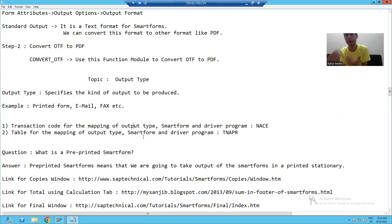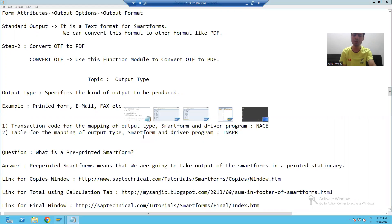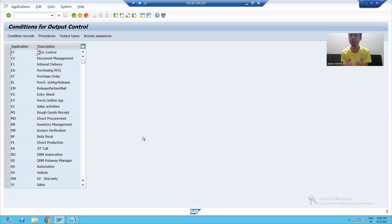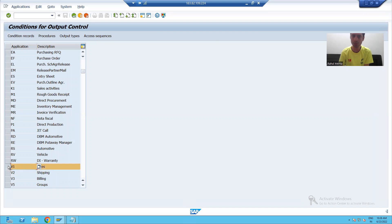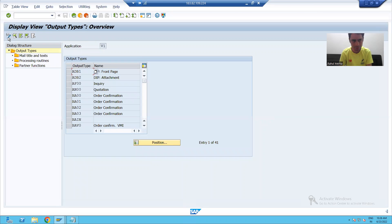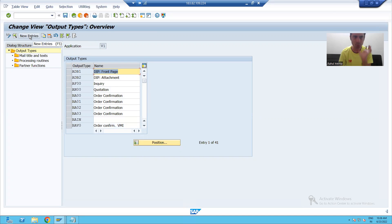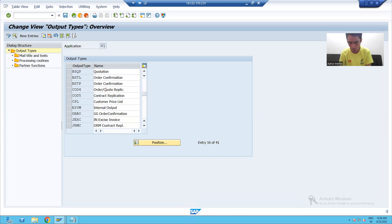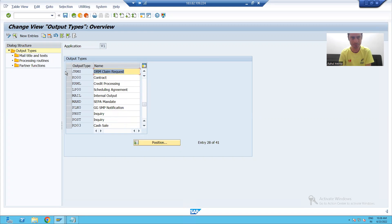With the help of the NACE transaction code, the functional person will create an output type and map our program and smart form with that output type. Suppose we created a smart form which belongs to the sales area. After going to NACE transaction, he will choose the sales area, go to output types, and create a new output type by clicking on the new entries button. You can see there are lots of already available output types.